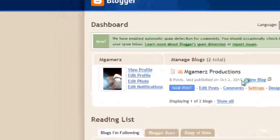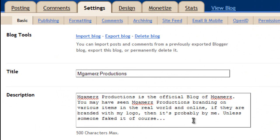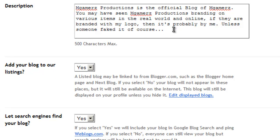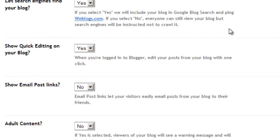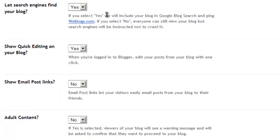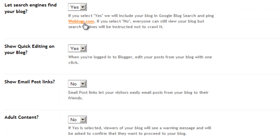So we wait for it to load. You type in a description of your blog, and I think this is how it will appear on Google if you ever find it. Add it to our listing so other people can find it in lists of blogs. Let the search engine find it — yes. We will include your blog in Google Blog Search and ping weblogs.com.